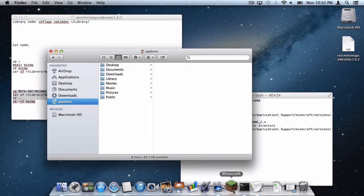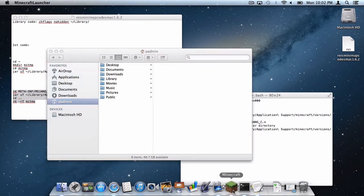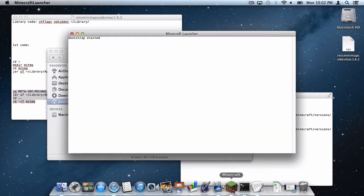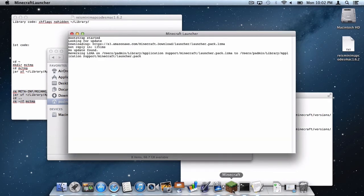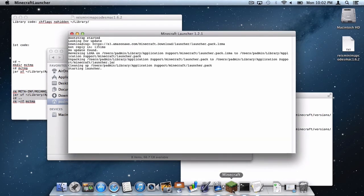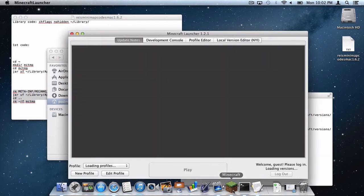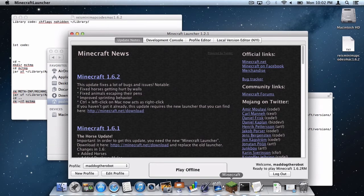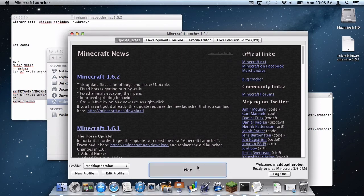Now what you want to do is open up your Minecraft application. And make sure right here it says ready to play Minecraft 1.6.2 RM. Click play.